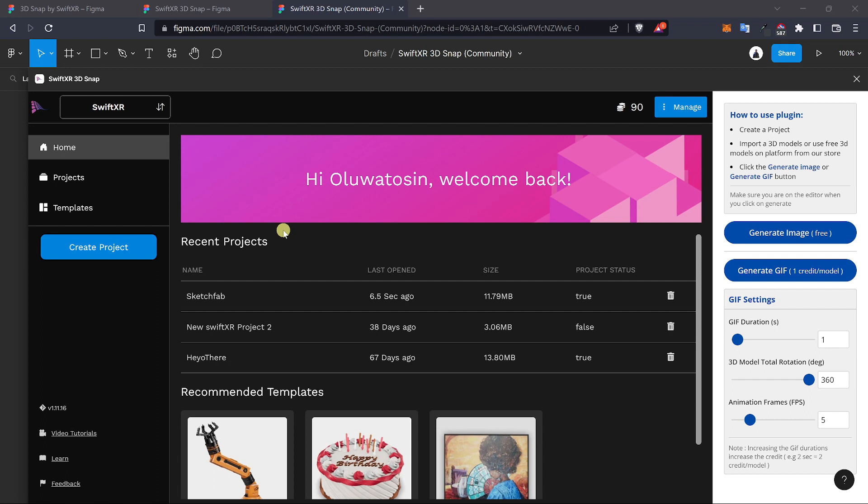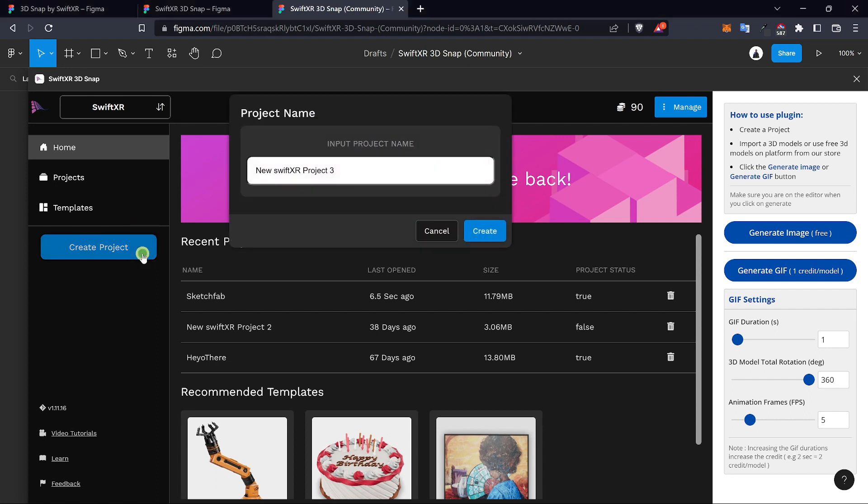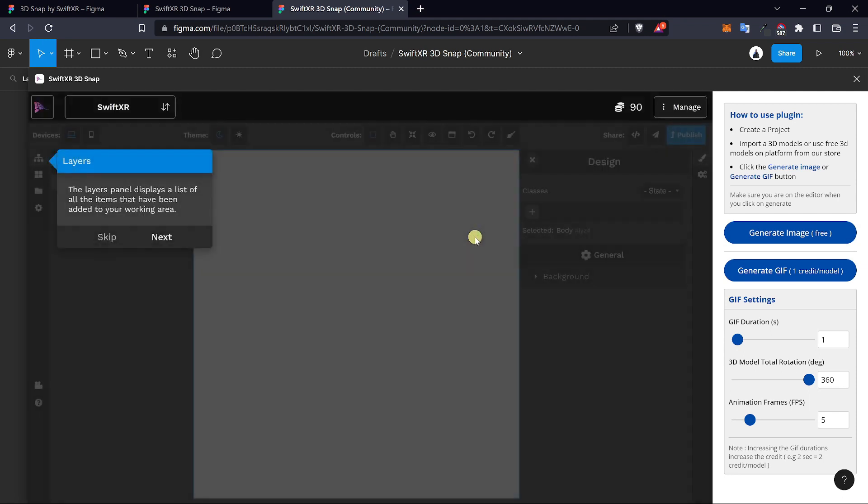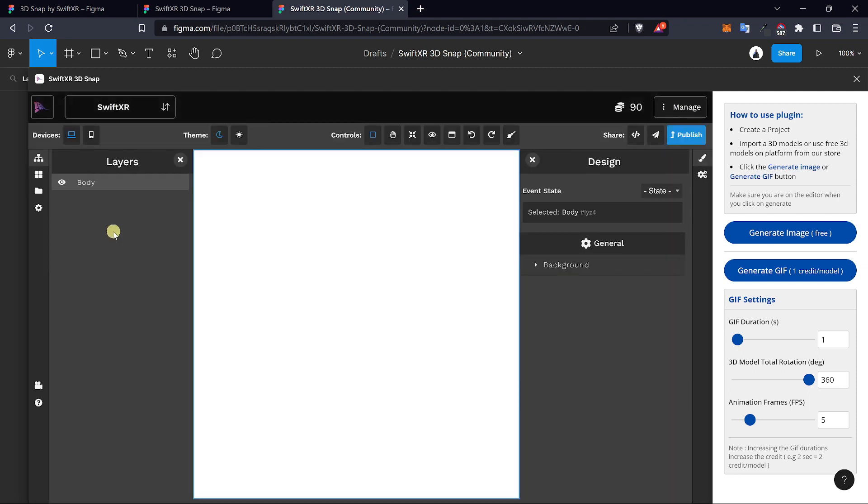Once you're signed in, you should see the SwiftXR hub that allows you to create projects or use custom-made templates. Go over to create project and give your project a name. Now this is the SwiftXR editor where you can create your 3D models and generate an image from it or generate a GIF.